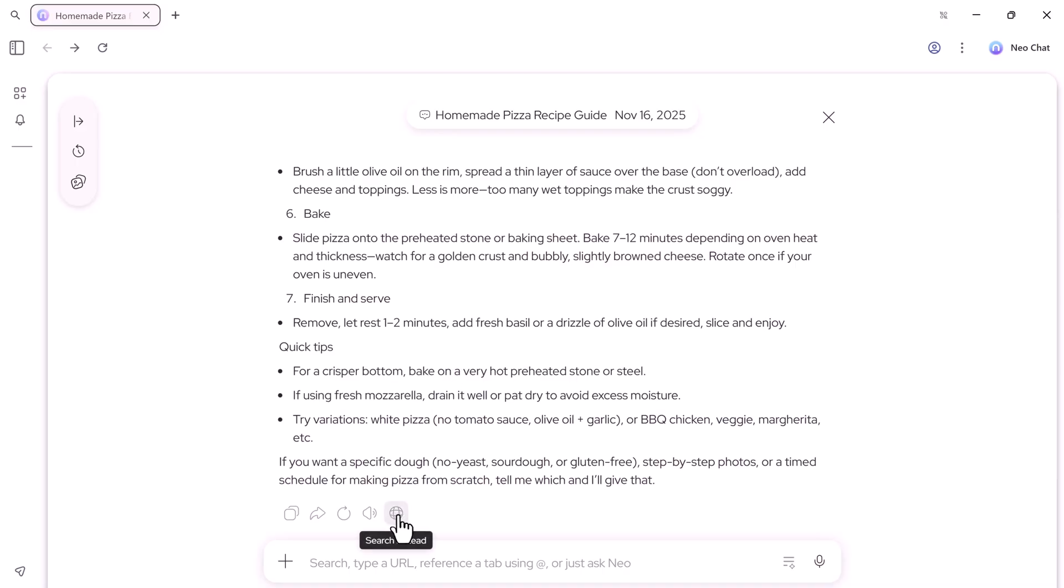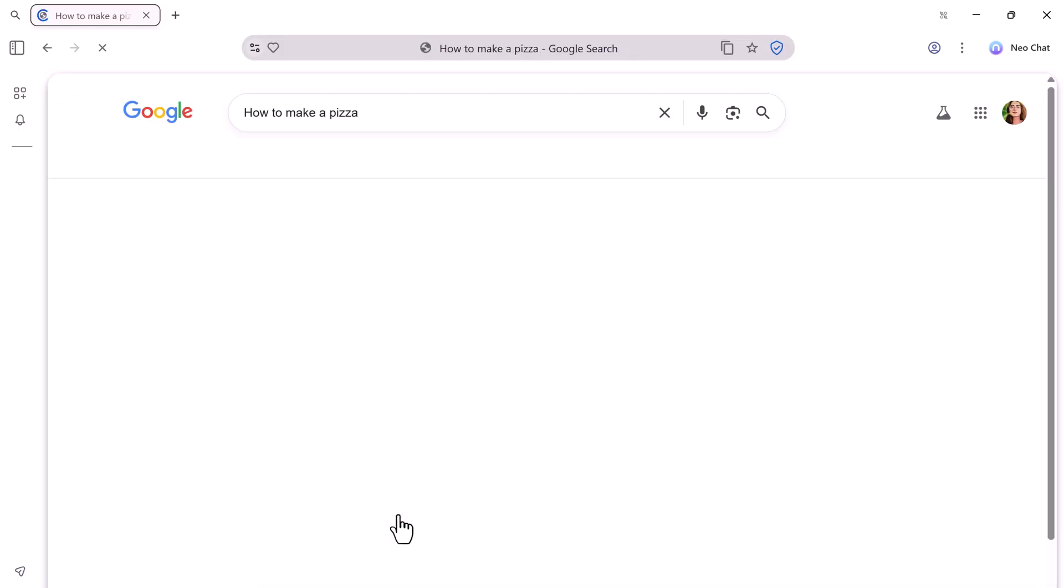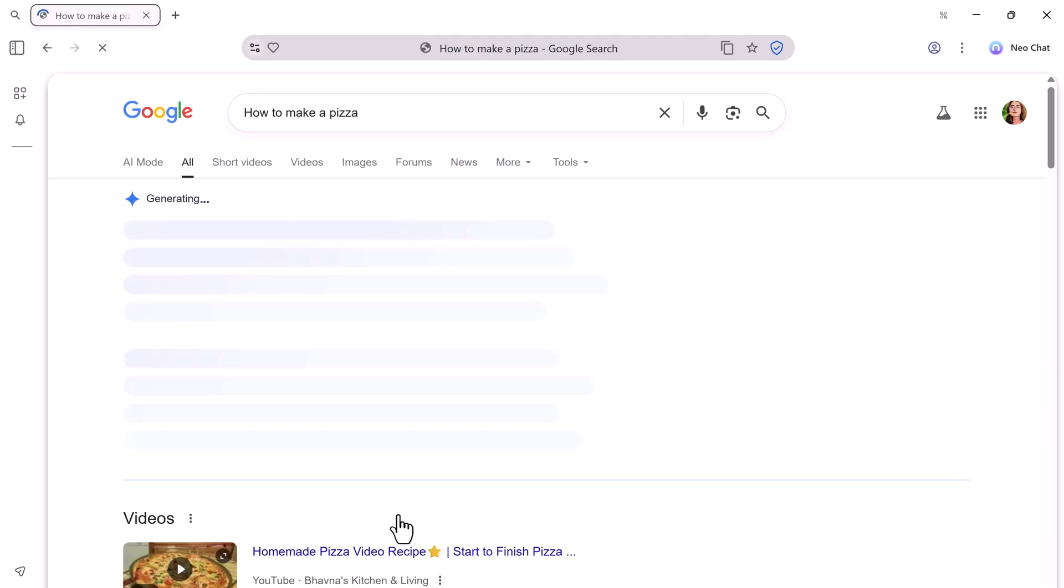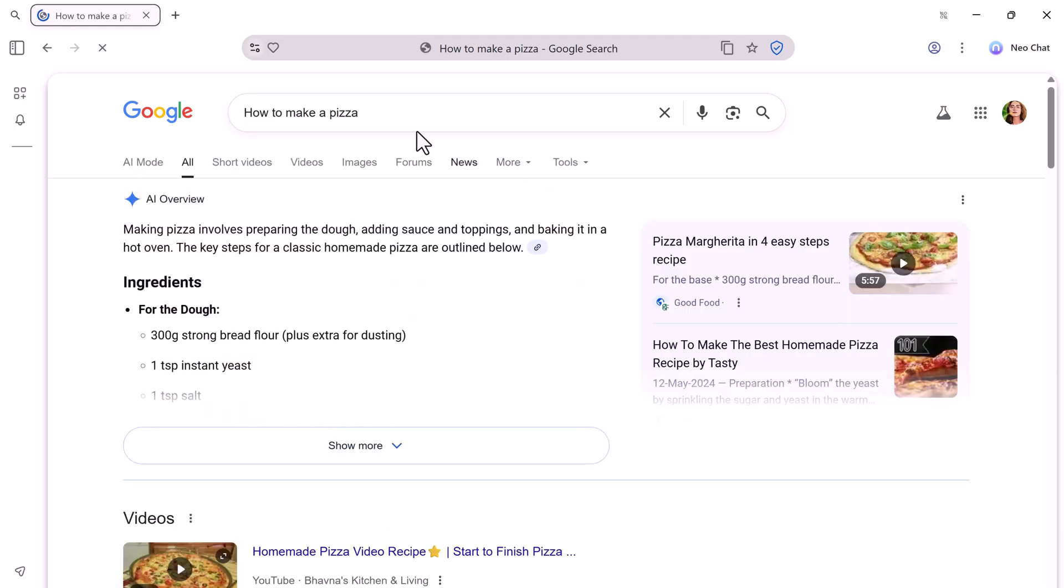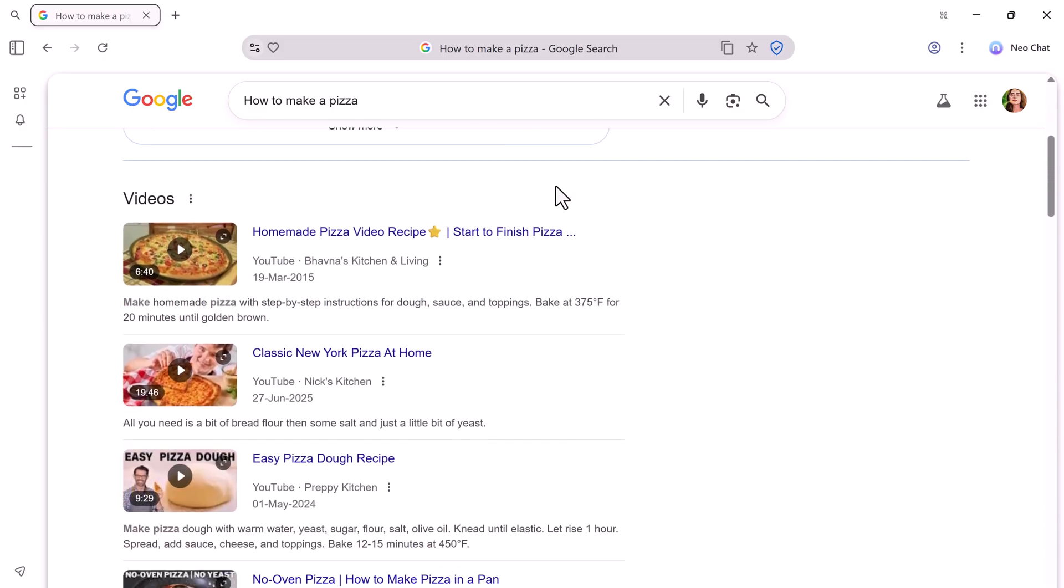If you want to explore websites, switch to the search mode. Here, Neo opens Google results directly inside the browser.